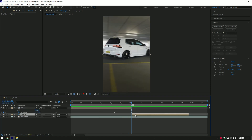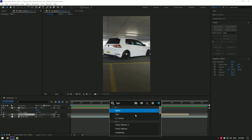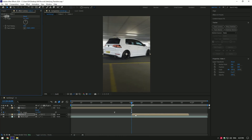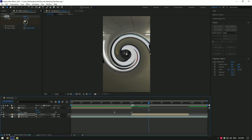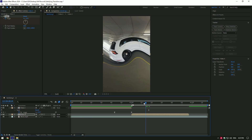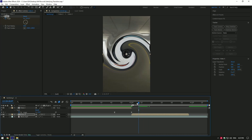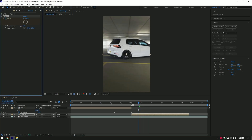Now select your second clip and add the twirl effect on it as well. At the very beginning of the second clip, click on the angle stopwatch icon to create a keyframe. Change the angle to negative 1. Go a few frames forward and change the angle to 0. Change the twirl radius until you are happy.